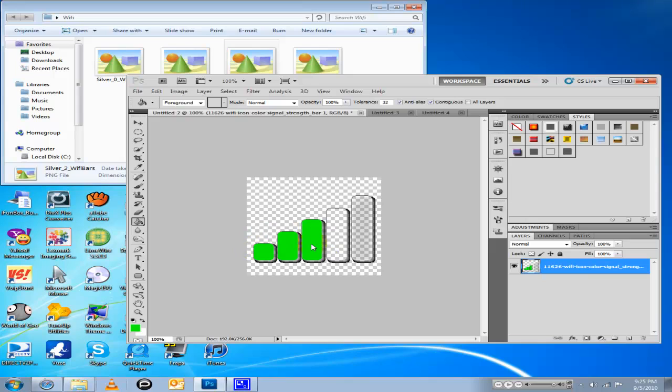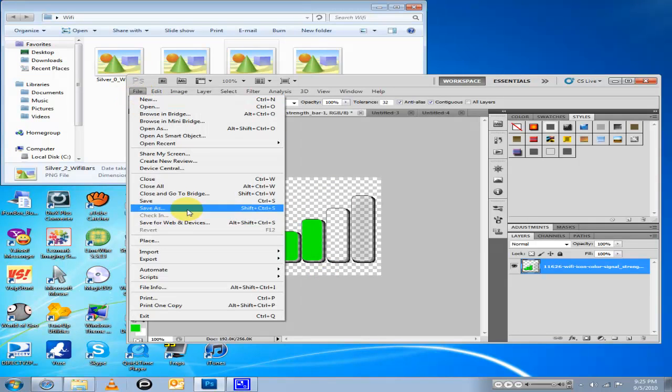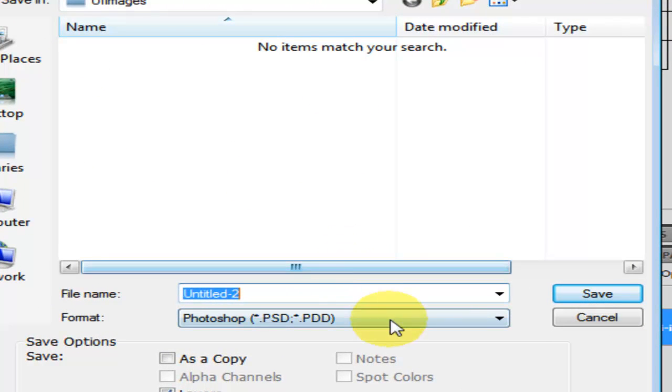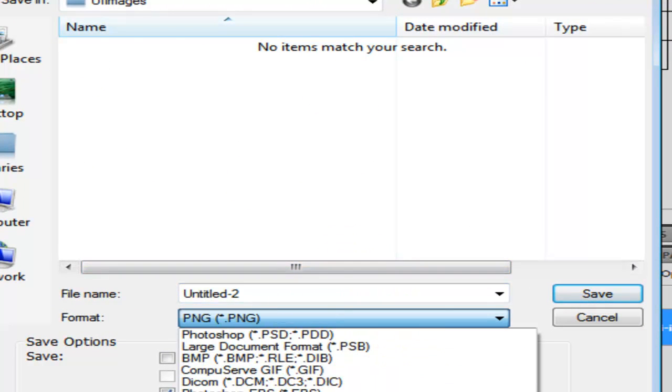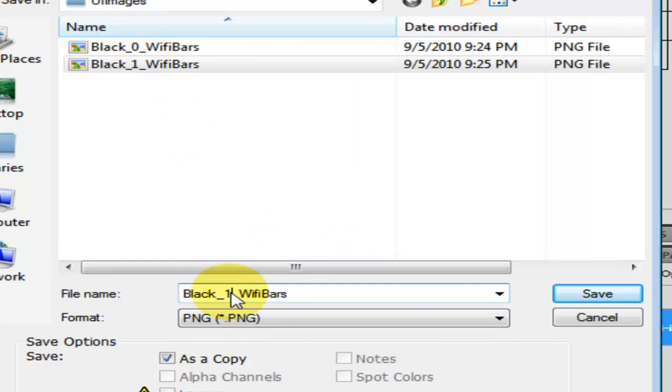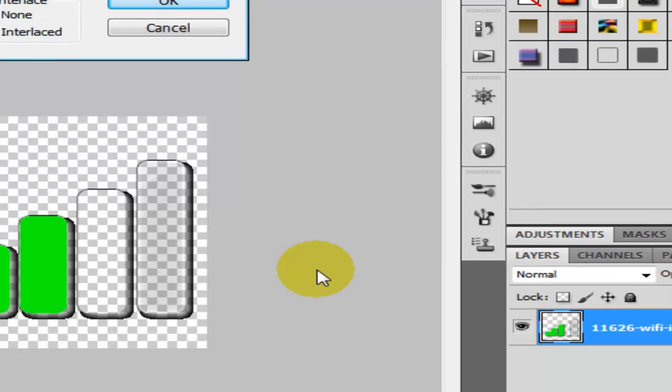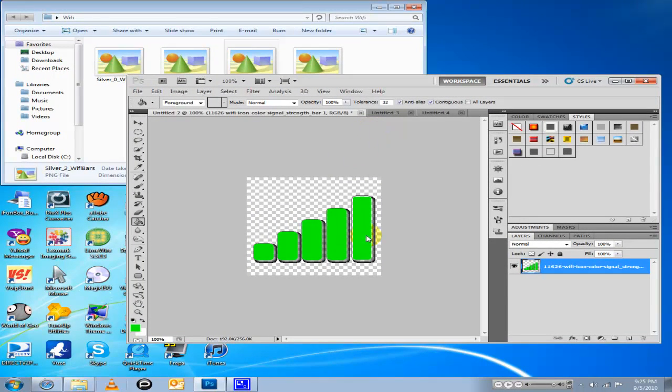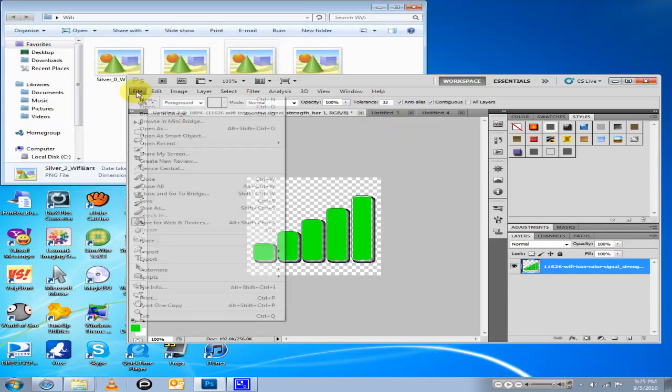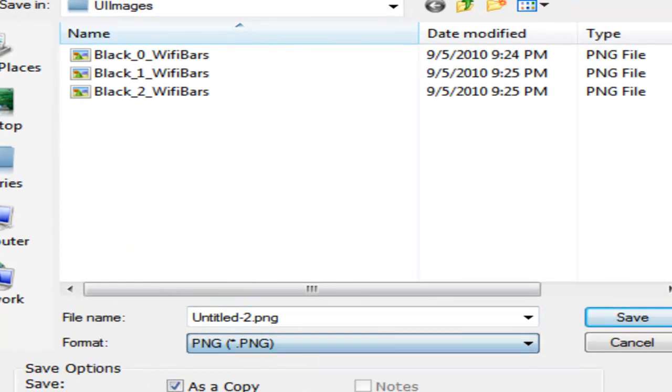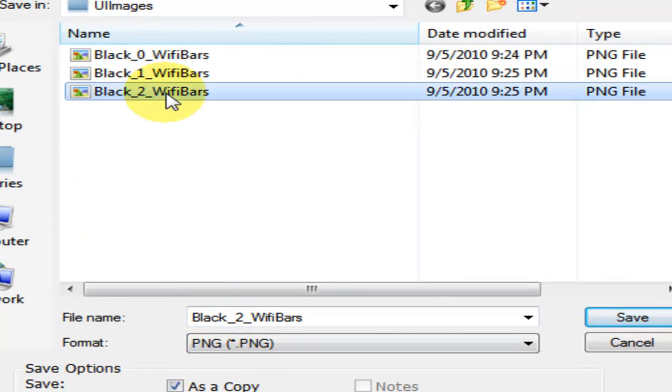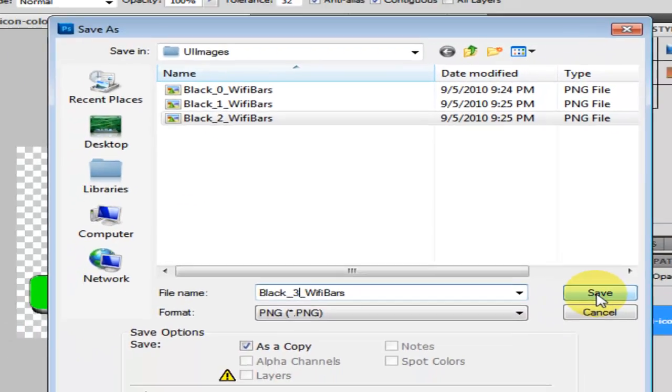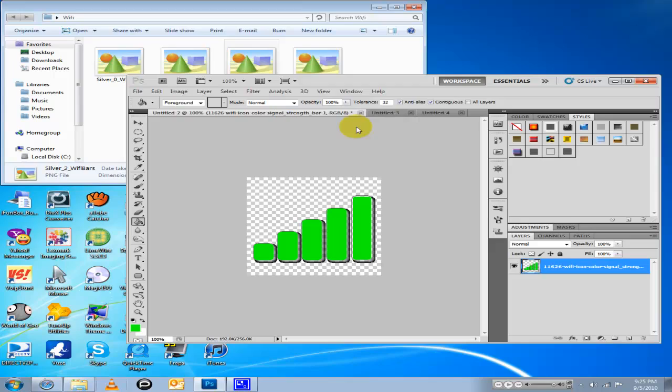If you want to do it like this, you can, or you could do it like that - doesn't matter. I'm gonna do it like this because I think it would look better. Save as PNG, Wi-Fi bars, and then go up another two so you have it full. Save as PNG black underscore three Wi-Fi bars and then save.